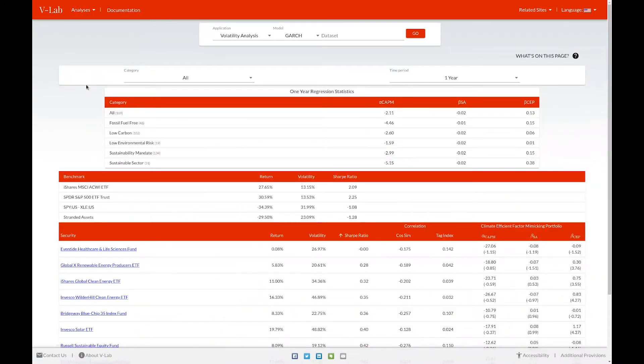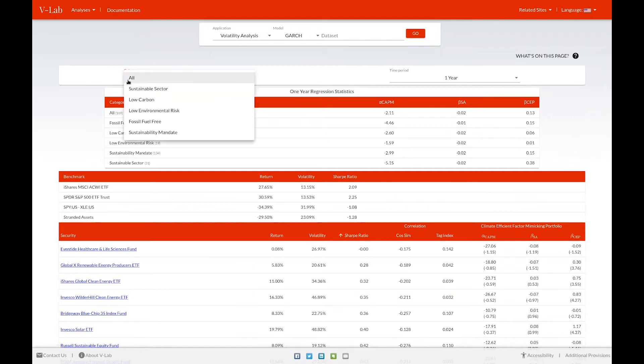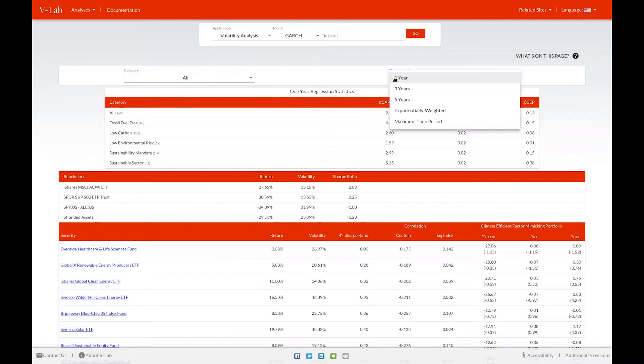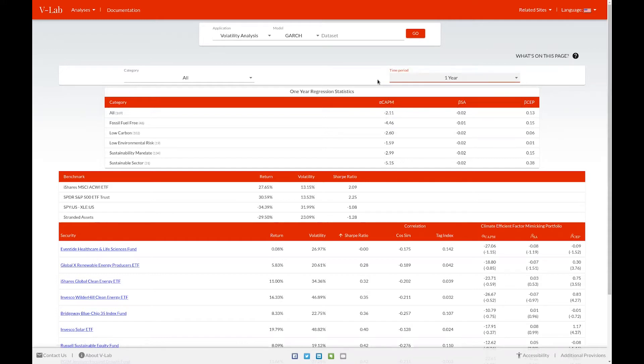On the climate risk analysis welcome page, the first thing you see are category and time period dropdowns, which allow you to select different categories of climate funds, for example, sustainable sector or low carbon funds. You can also isolate by time period, viewing the statistics for the last year, three years, five years, an exponentially weighted time series, and for the entire available time series for each fund. If you'd like a better definition of what our exponentially weighted time series is, you can click on the what's on this page link.